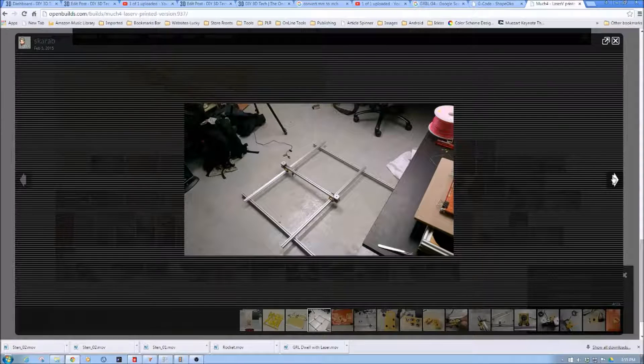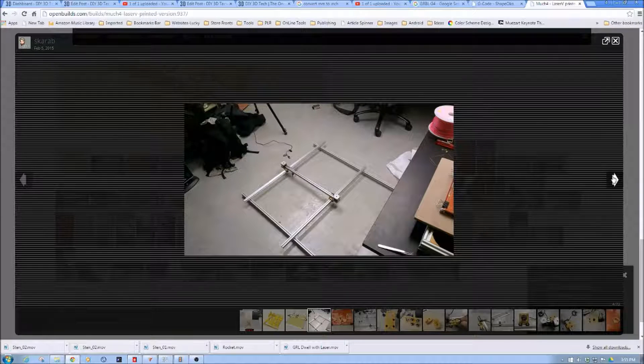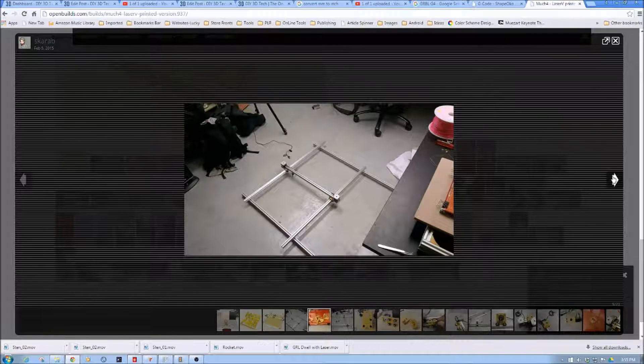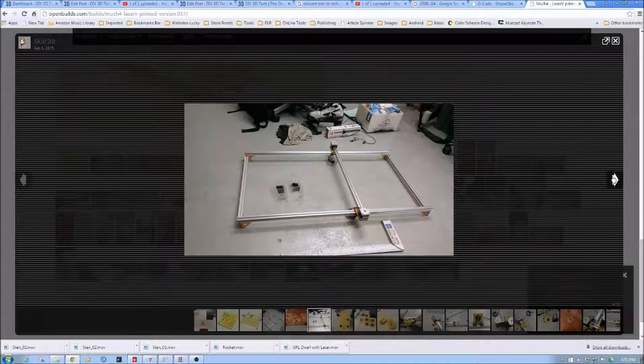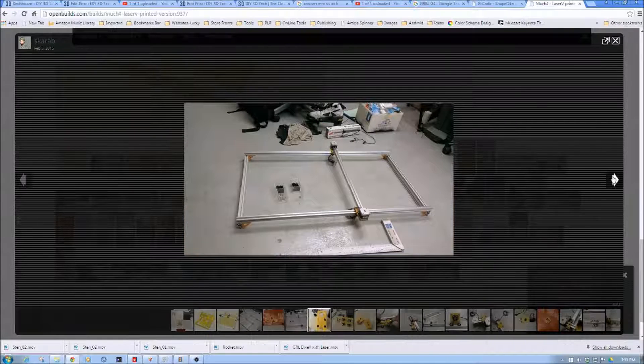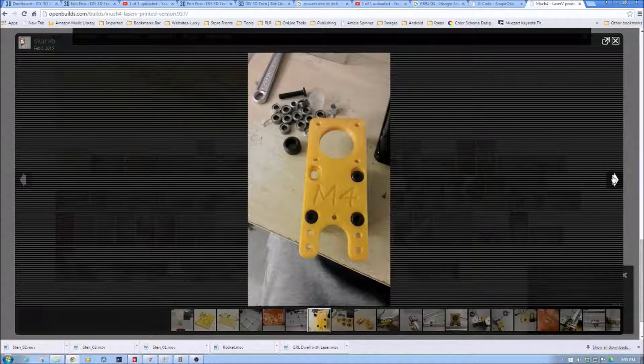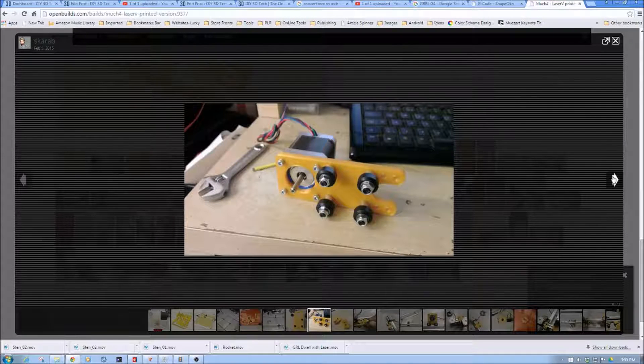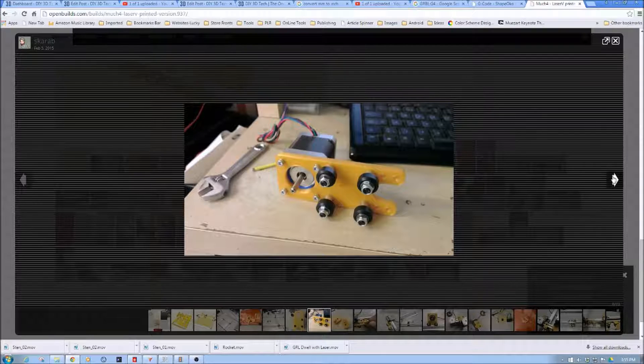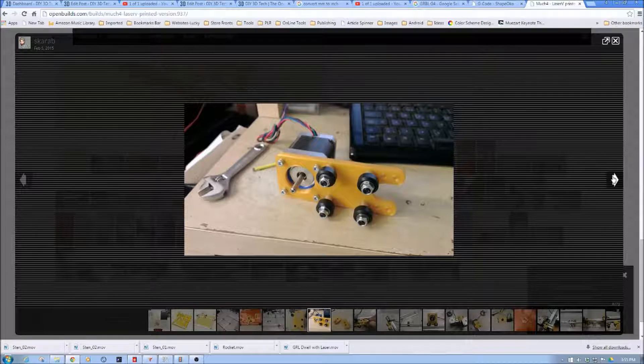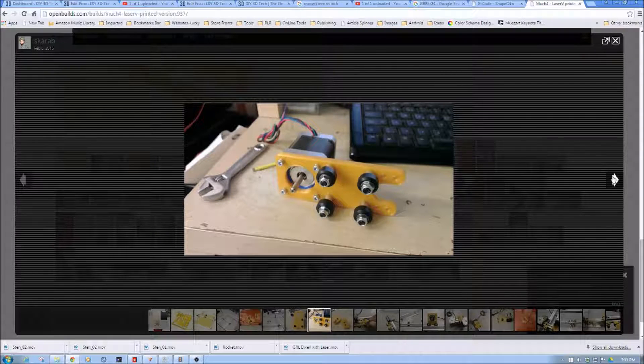So again here you can kind of see the builders building it, laying it out. Some of the 3D printed parts. Again goes together very nice. Uses the maker wheels as you can see here. So again very easy build.